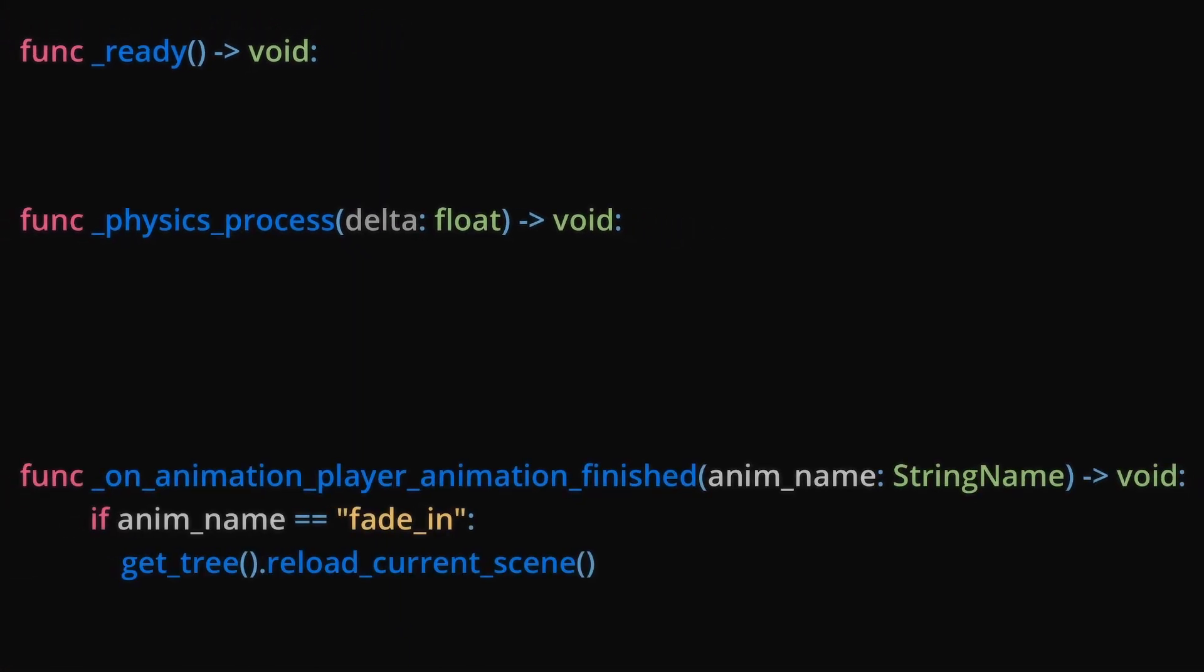In that script, check if the name of the animation that is finished is the same as your restart animation, then add the restart code.